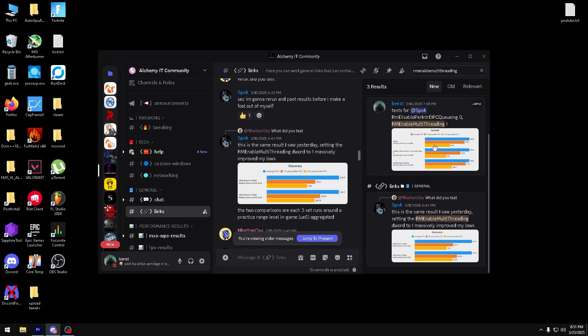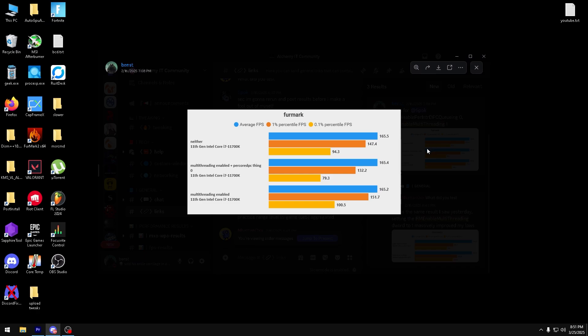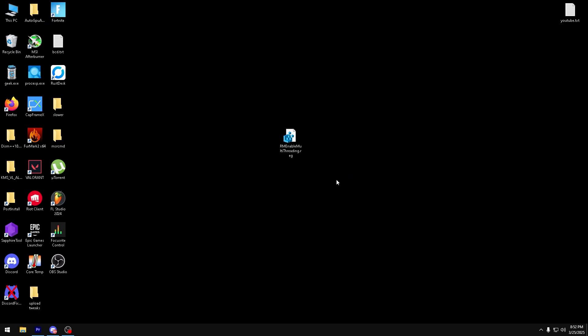Just for reference, this is my benchmark for it. We can disregard the per core DPC thing in the middle, so we can just focus on the top and bottom. As you can see here, my 1 percentile and 0.1 percentile goes up a fair amount, and the average stays essentially the exact same.